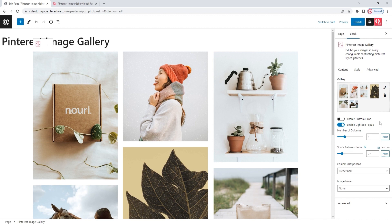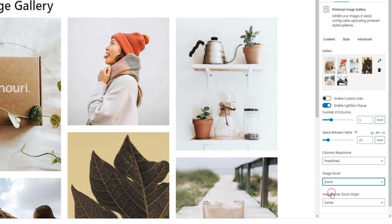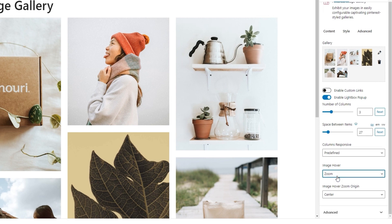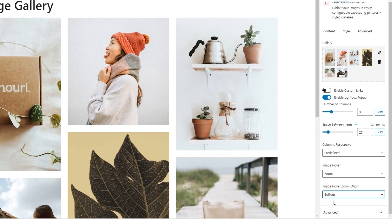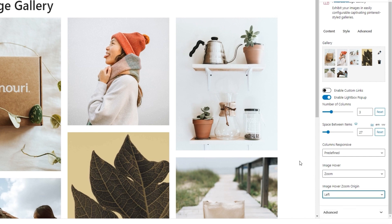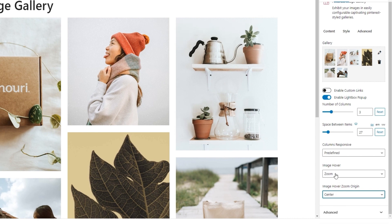The next thing we have is the image hover option. The default setting is none, although there are different possibilities you can pick here. At the moment, when I hover over an image, nothing changes. If we select the zoom setting, then the image will zoom in a bit. And since I enabled one of the two available zoom effects, I get to pick the image hover zoom origin — here we can pick which part of the image will be the zoom origin point. It's set to center by default, but you can also set it to top, bottom, left, or right. I'll return this to center, as that's the setting I want to use.